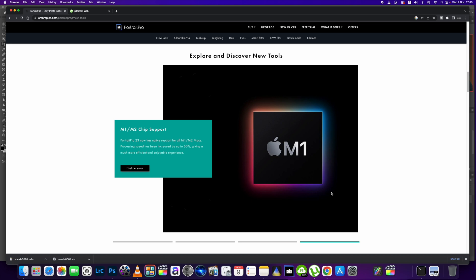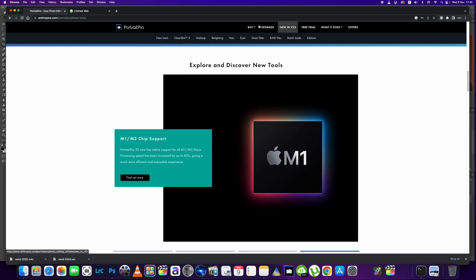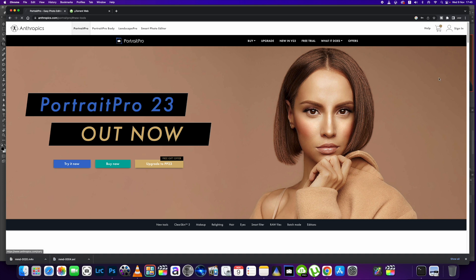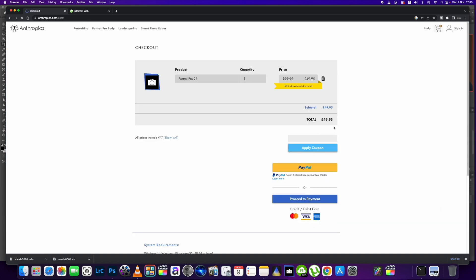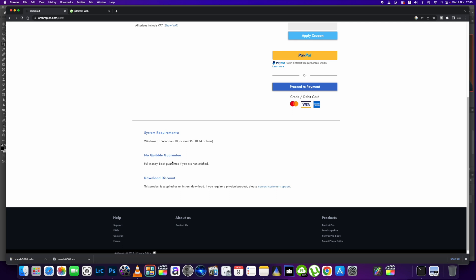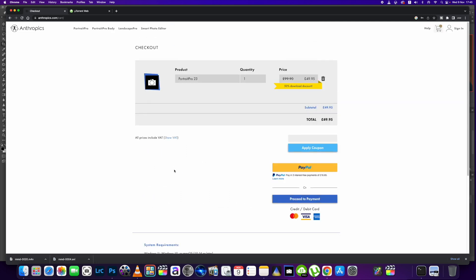It's got a few new features. If you've not tried this software before, it's worth buying. The price at the moment is $49.95—they've got it on offer at 50% off. You can upgrade as well. System requirements: you're going to need Windows 11, Windows 10, or the latest Mac OS running 10.14 or later. They've got a no-quibble guarantee if you're not happy with this software. I'm not getting paid to say this—I've been using this software for over 12-13 years now. I just love it for what I do; it's perfect.